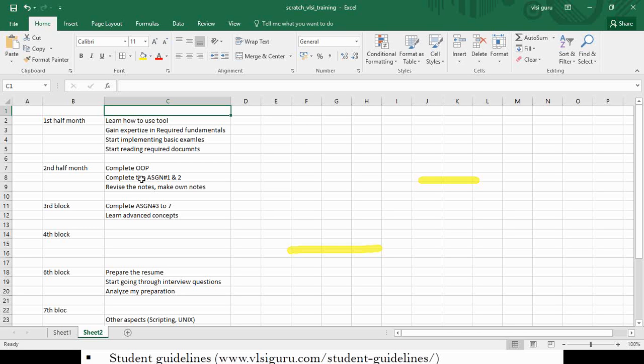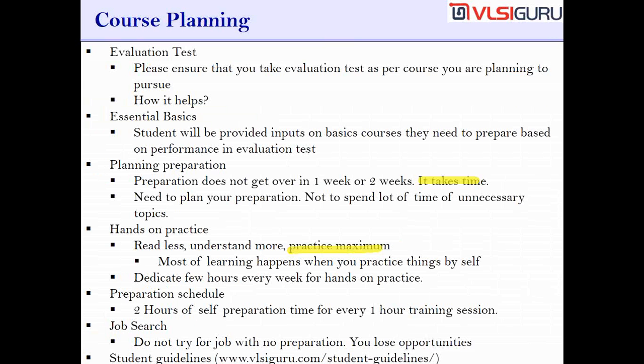This is not based on my own experience — it is based on my experience with students. We have seen close to a thousand students preparing at various stages, coming from various backgrounds. Based on that, we are saying that if you prepare as per this plan, you will be able to get a job within six to seven months, maybe within four months itself.